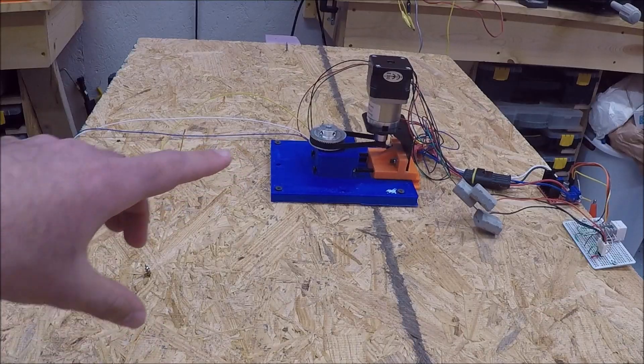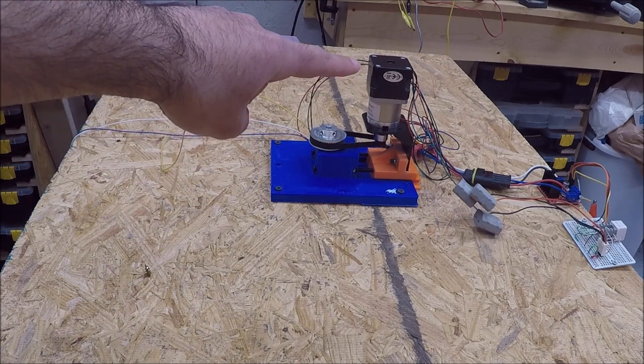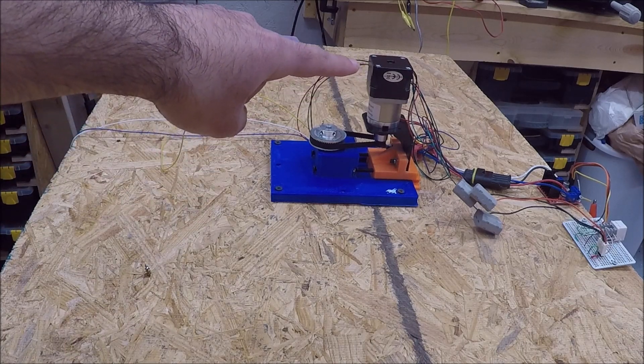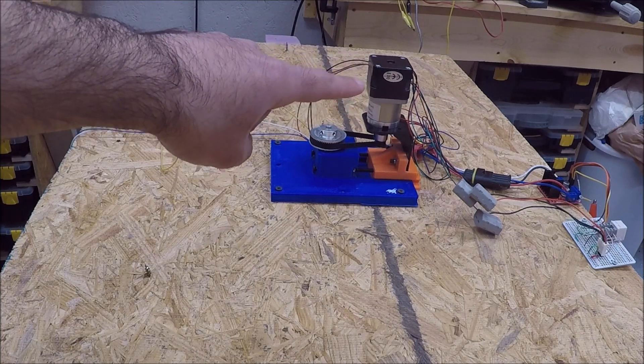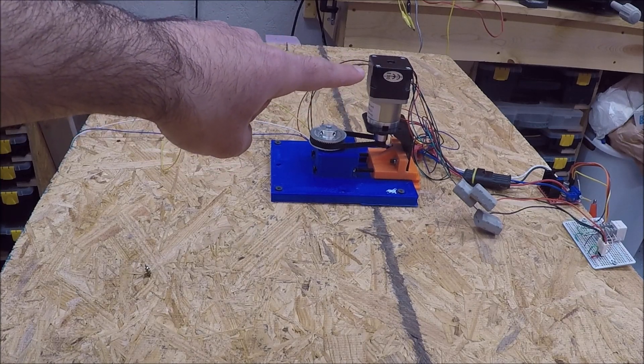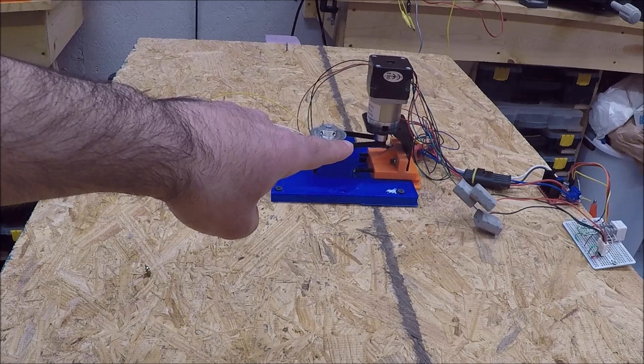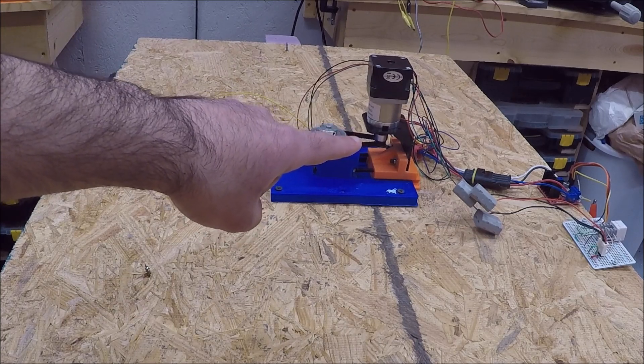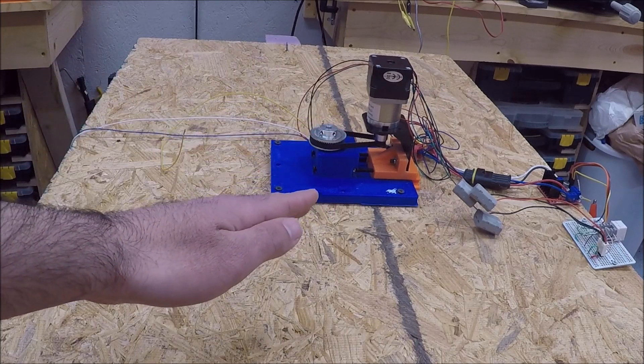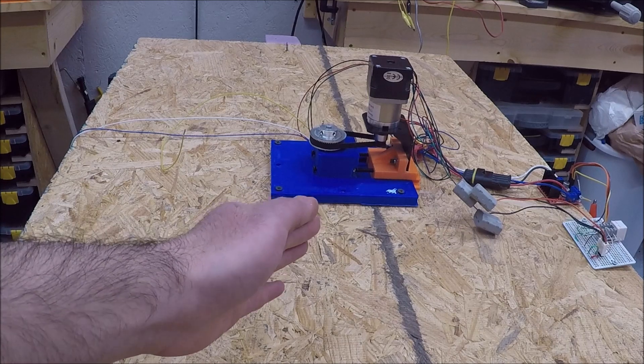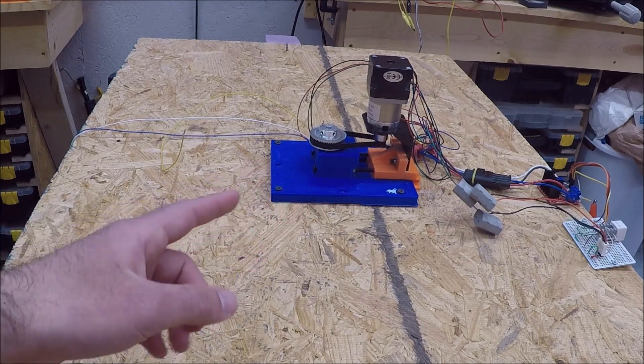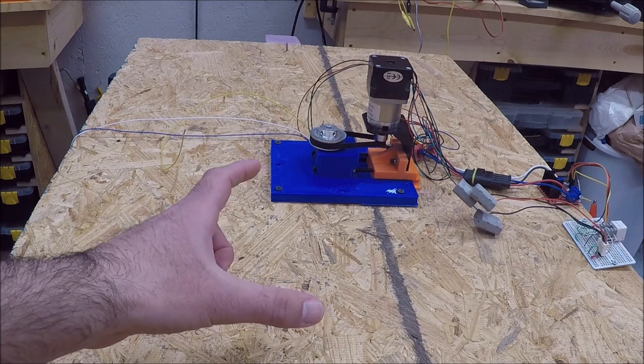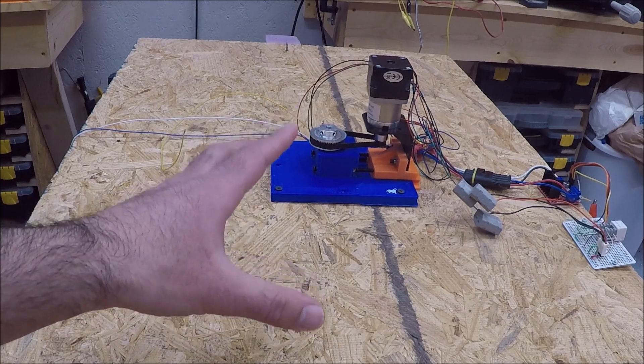Right now what I've got here is a NEMA 17 stepper motor with a 27 to 1 built-in gear reduction. That means that stepper motor has to turn 27 times before one output turn of the shaft. What that allows me to do is it allows the turntable to be a lot more accurate as it turns. Since the turntable is so long, the more accuracy you have the better.